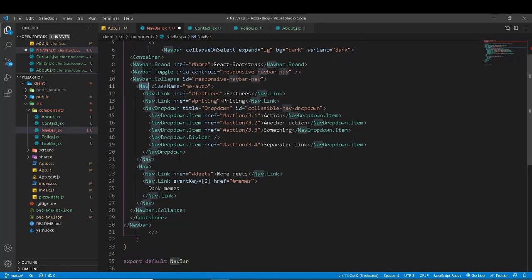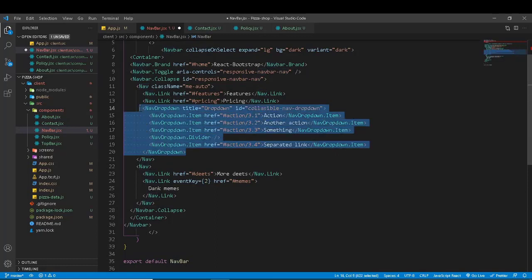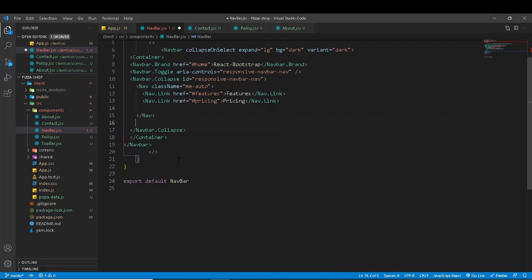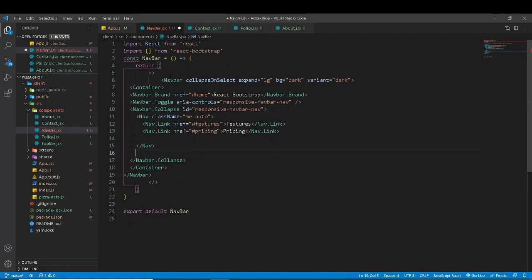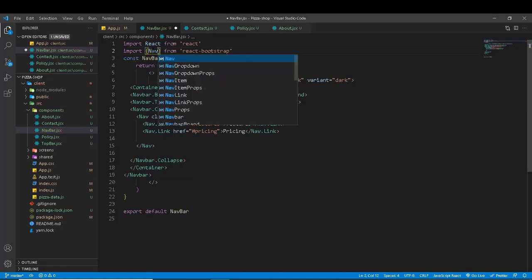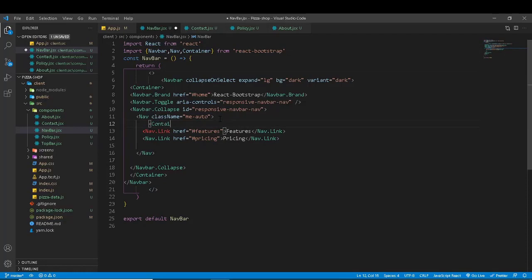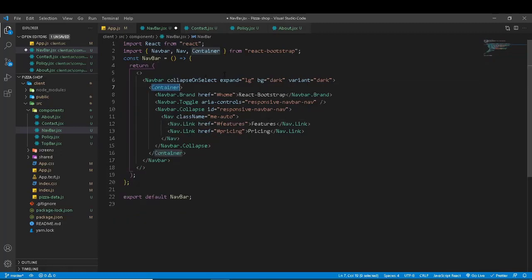We need to close and remove the Dropdown and the second nav. Then we need to add the Container — import and add the container component. The container is already defined, so we will fix it and save.